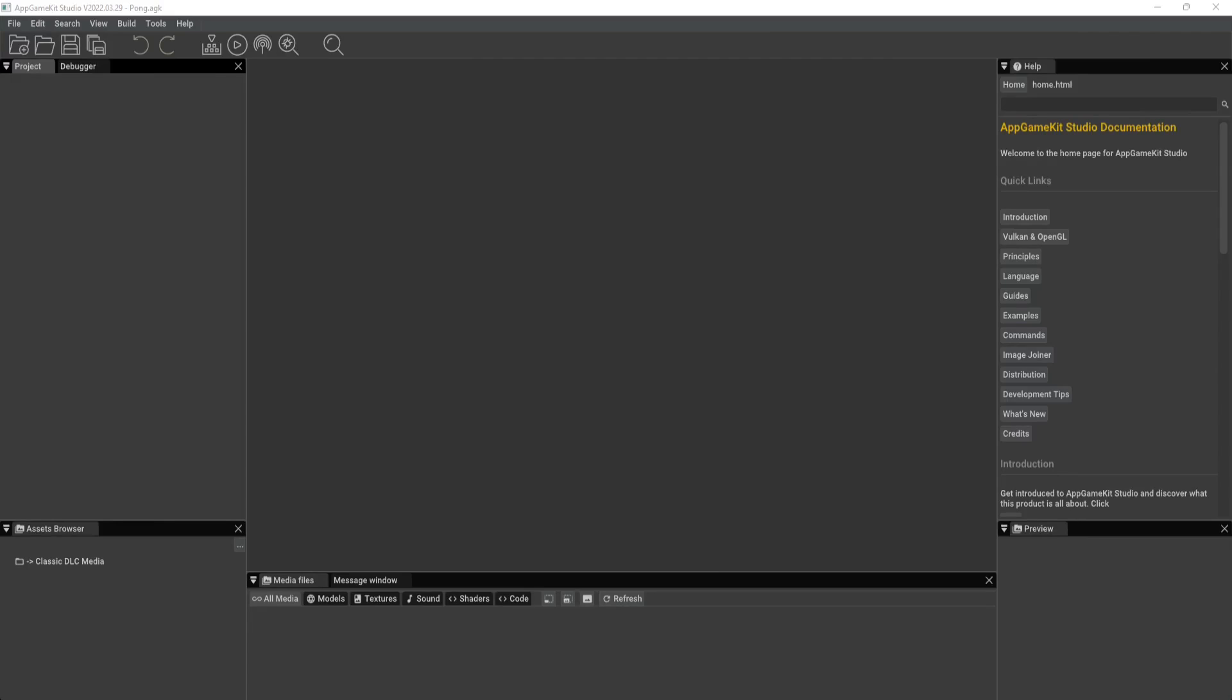Alright, so let's talk about how to customize the UI. Really quick, say I wanted to move my media files from here to, I don't know, let's say the right hand side.